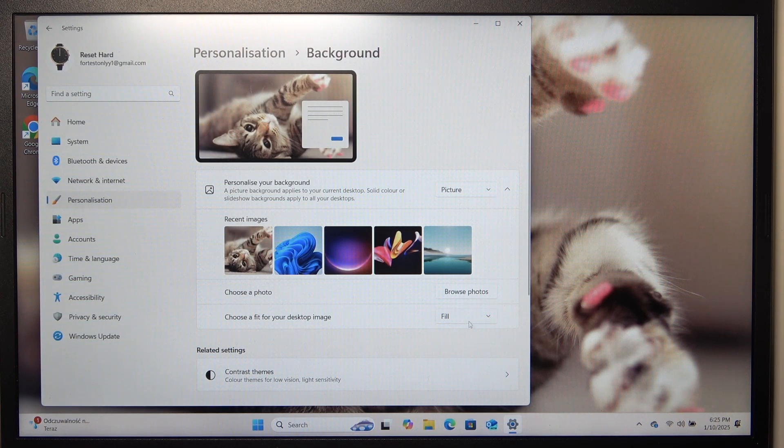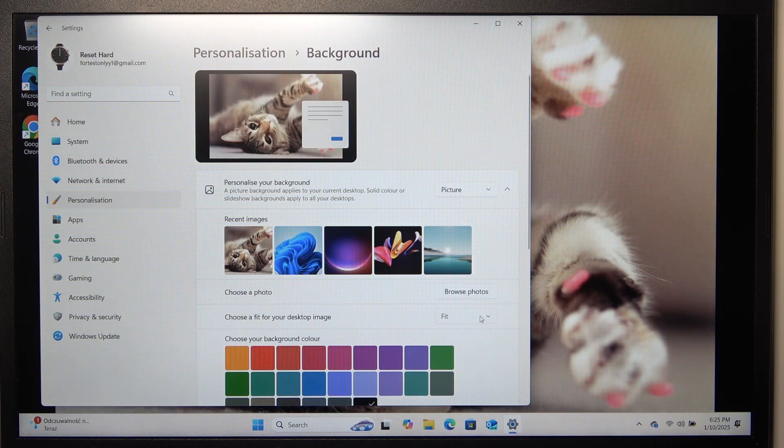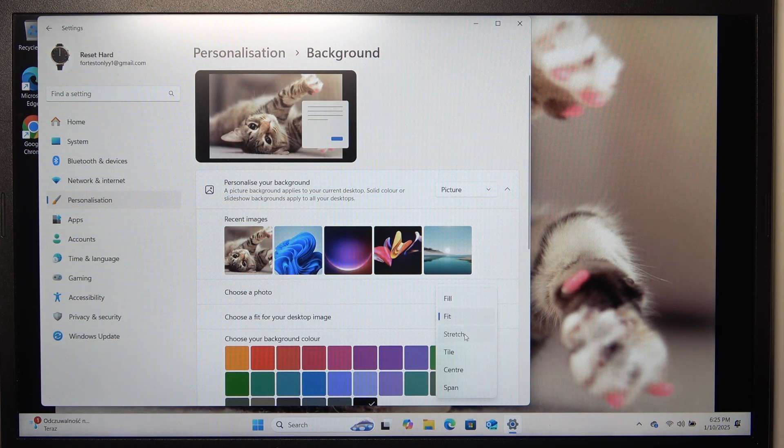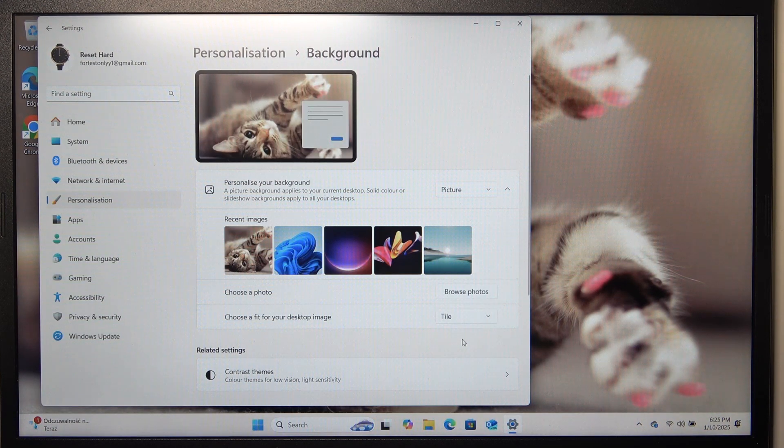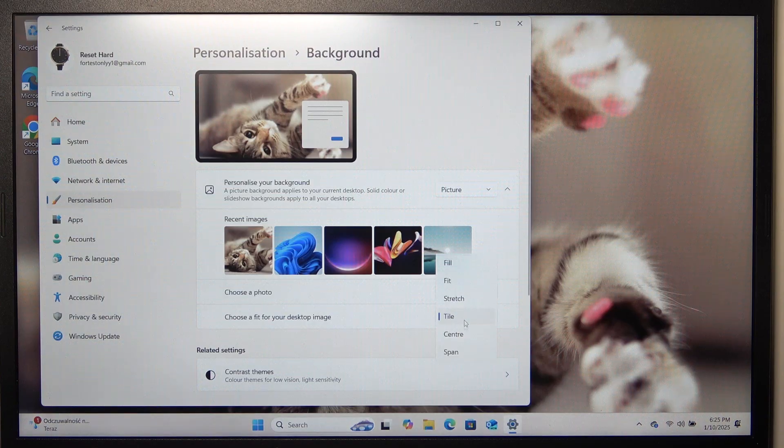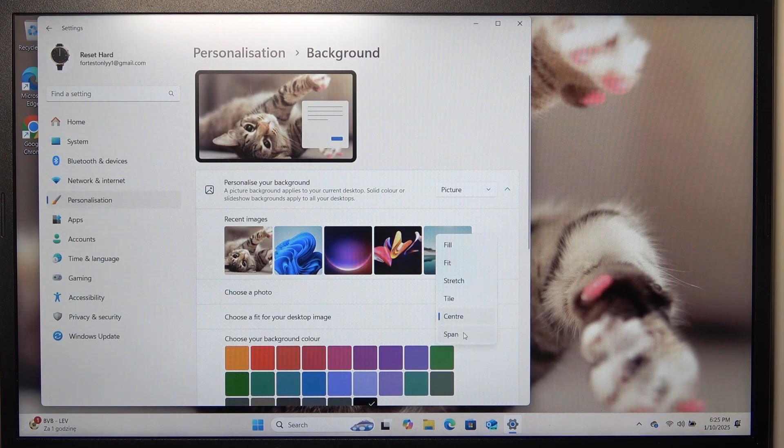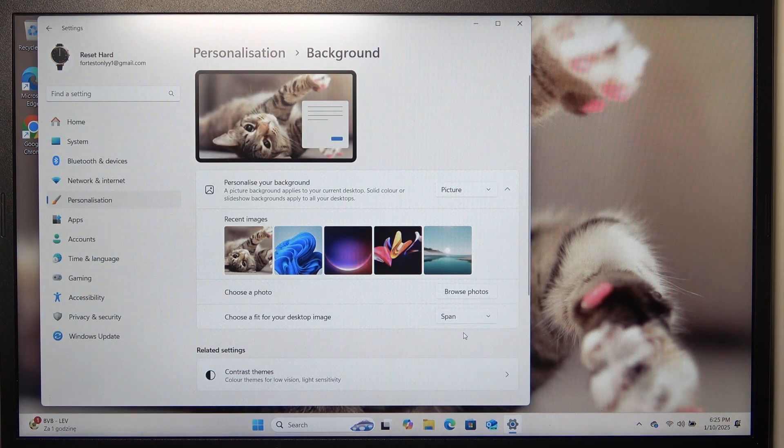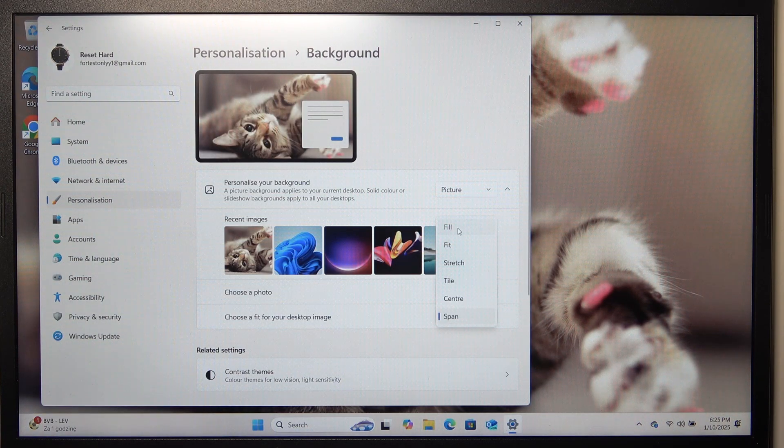You can choose a fit to fill, fit, stretch, tile, center or span. I'm gonna set it to fill.